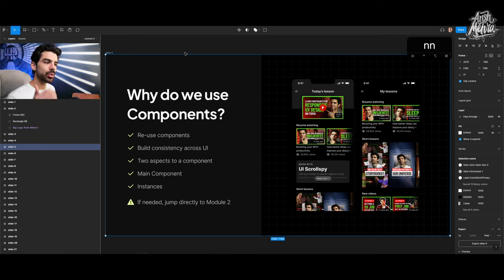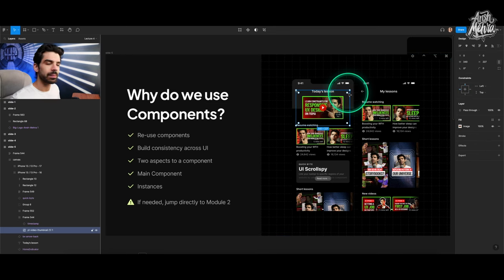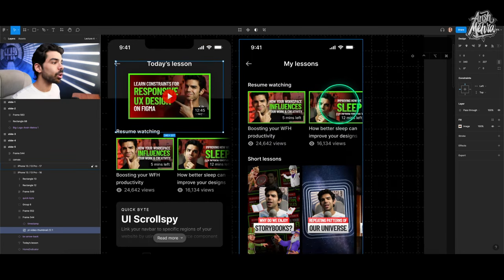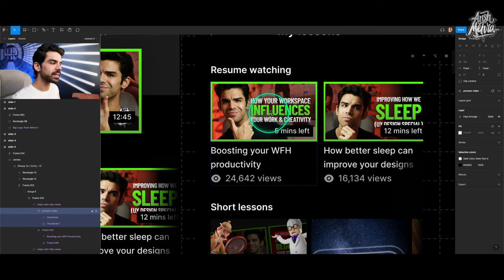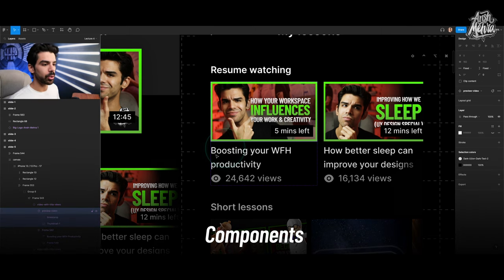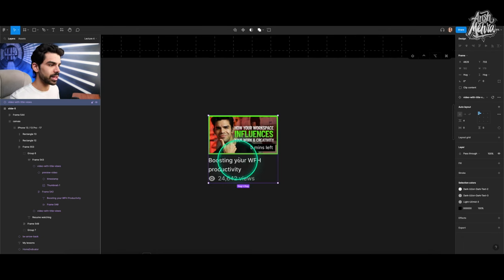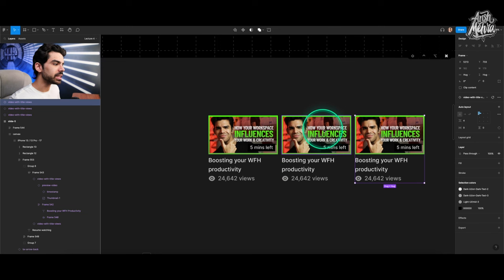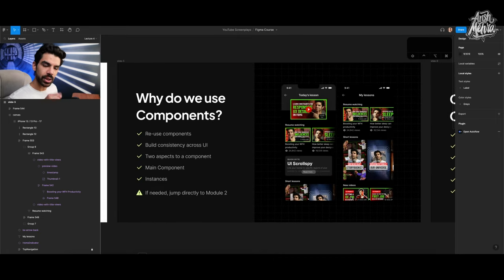What exactly are Figma components? When you're making an app, you reuse a lot of things. If you're making a button component, you don't use it in just one single place. For example, in an application listing lessons, you have a thumbnail preview, title, eye icon, and view count — all part of a group that you use again and again. Instead of group, I'll use the word component. Components help you create one single component that you can reuse again and again.